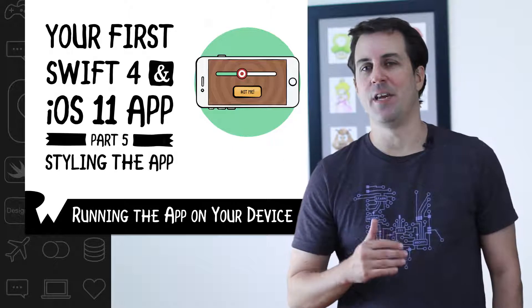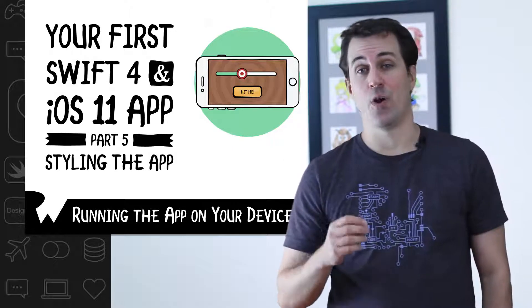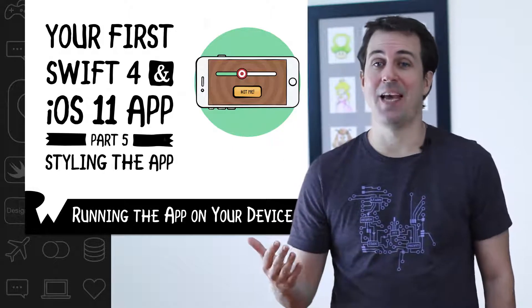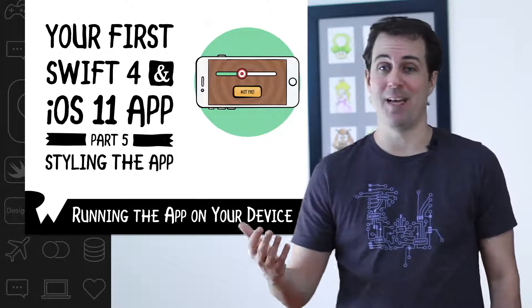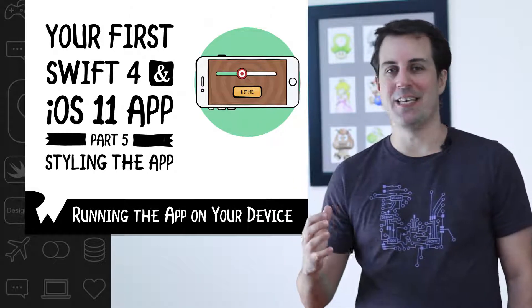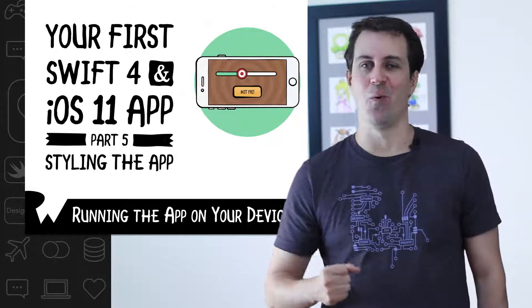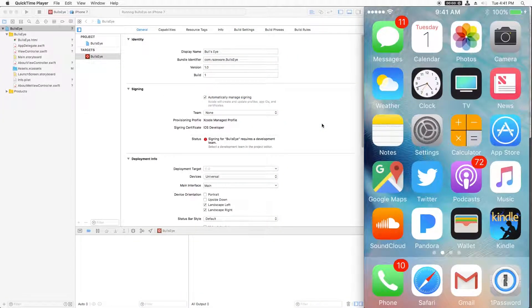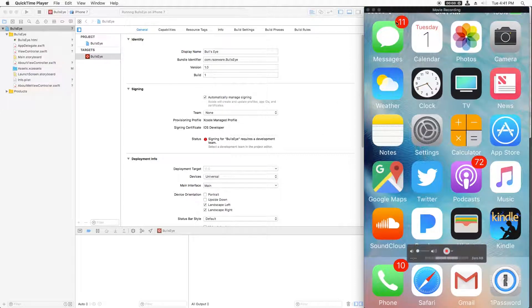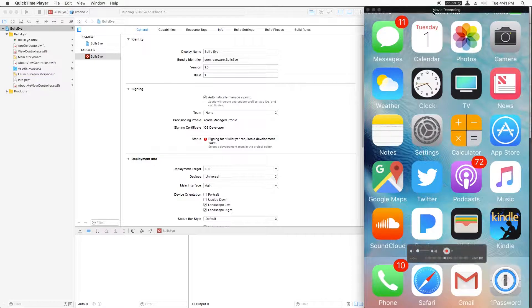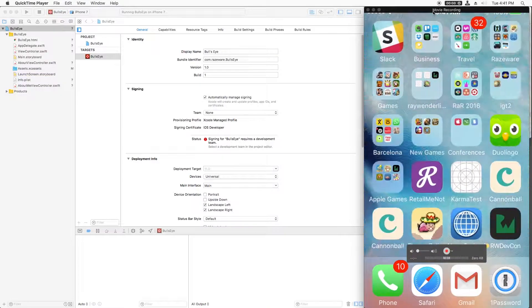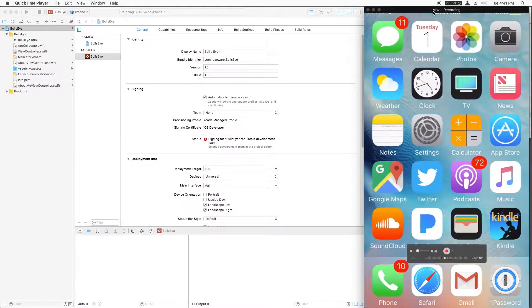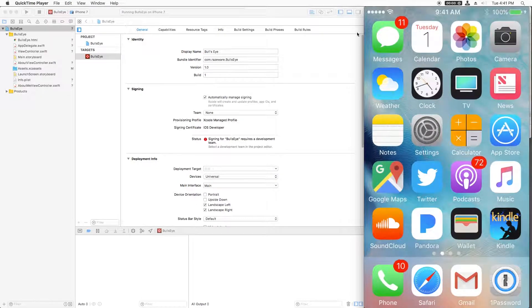Until recently, you needed a paid developer account to run apps on your own device. That's no longer the case anymore. You can do it just with a free Apple ID. And the latest version of Xcode makes it easier to deploy to your device than ever before. Let's try it out. The first step is to connect your iPhone, iPod Touch, or iPad to your Mac using a USB cable. Now, I've already done this and I'm actually showing you a video from my iPhone right here. So what you're seeing right here is my iPhone. This is me swiping between different screens. And what I want to do is I want to get the app on here.